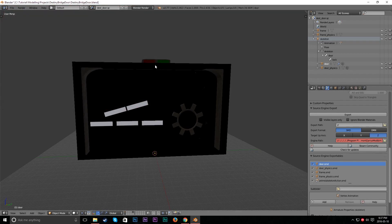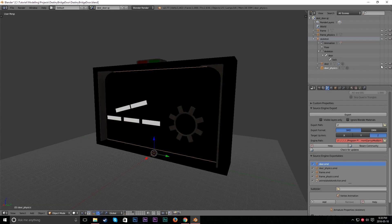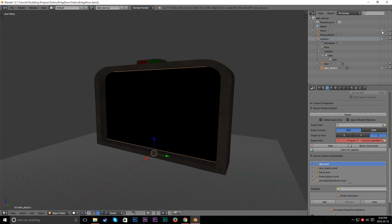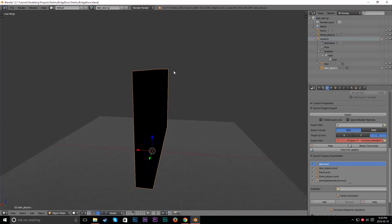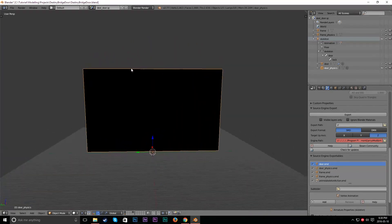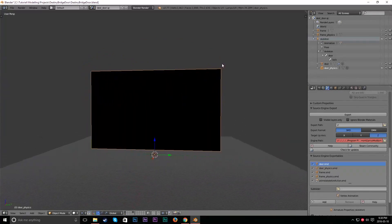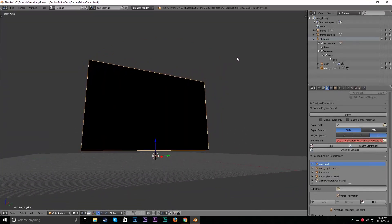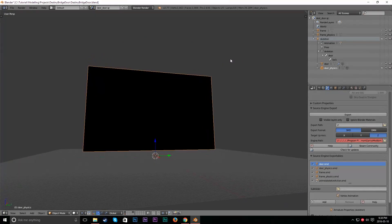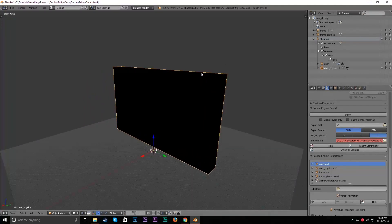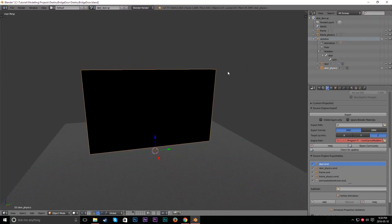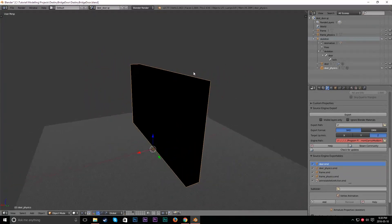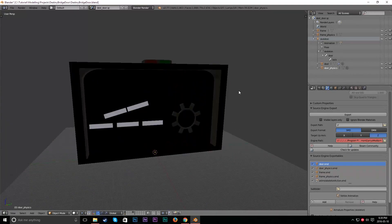So now we have our model, right? So we want to export our physics model and our regular models. This is our physics model for this. And what the physics model actually does is this is what people hit in game. It's actually the thing that people collide with, that players, their characters collide with, so that you don't walk through this. It's the physics model.